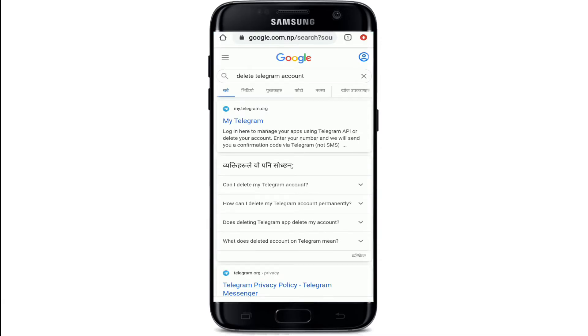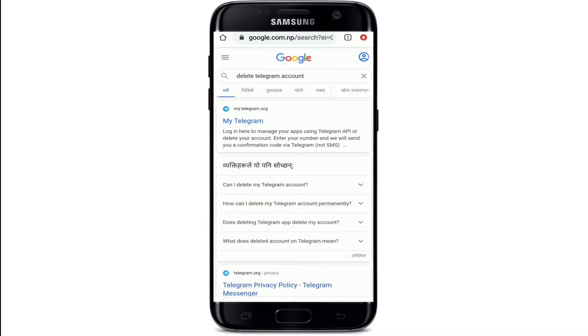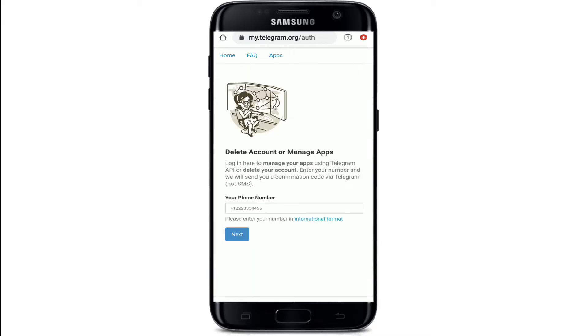Tap open your web browser and type in 'delete Telegram account'. Tap on the search result that says 'my Telegram'. You'll reach a page like this where you can delete or manage your apps.